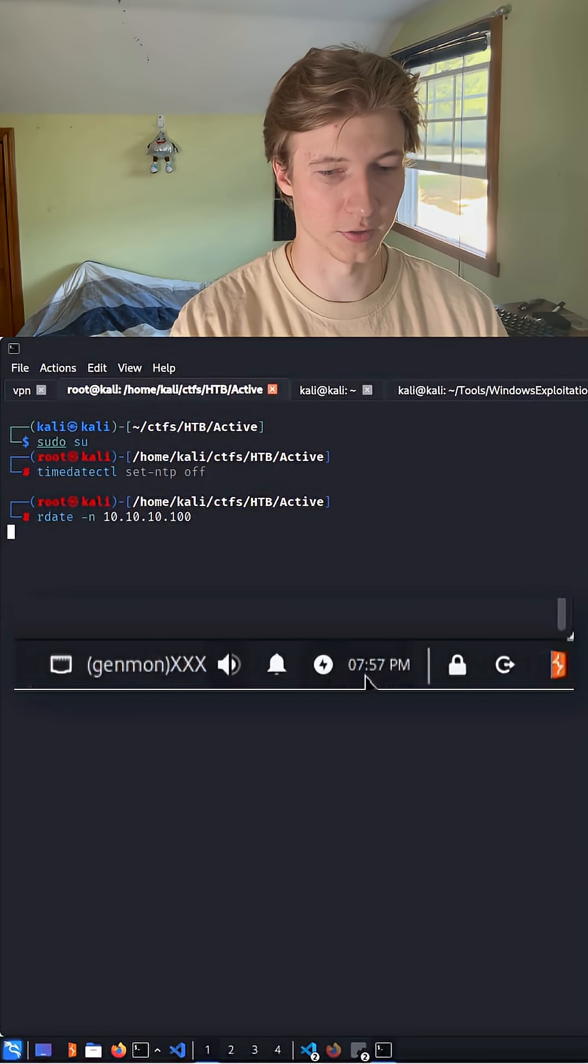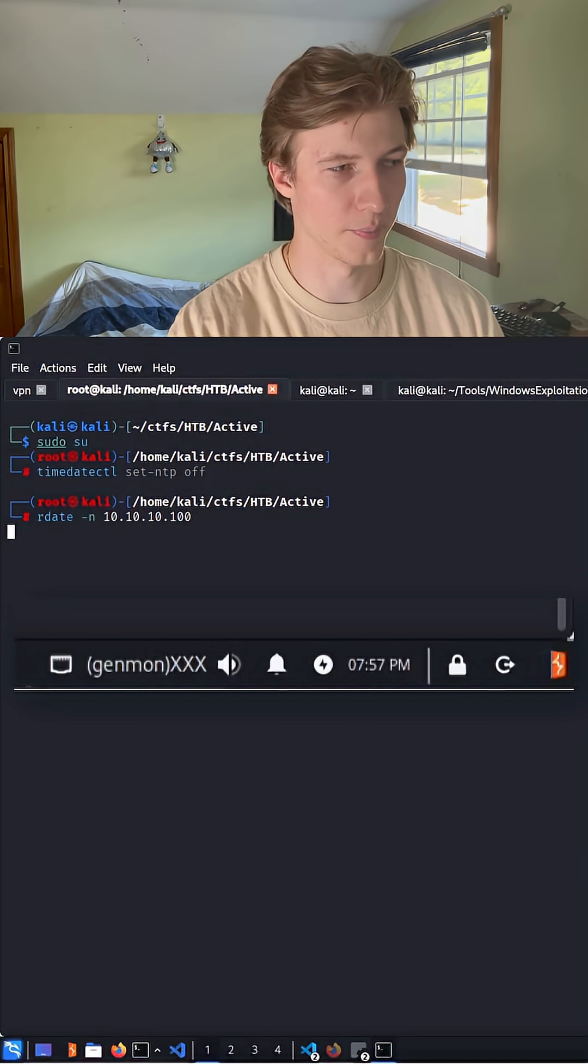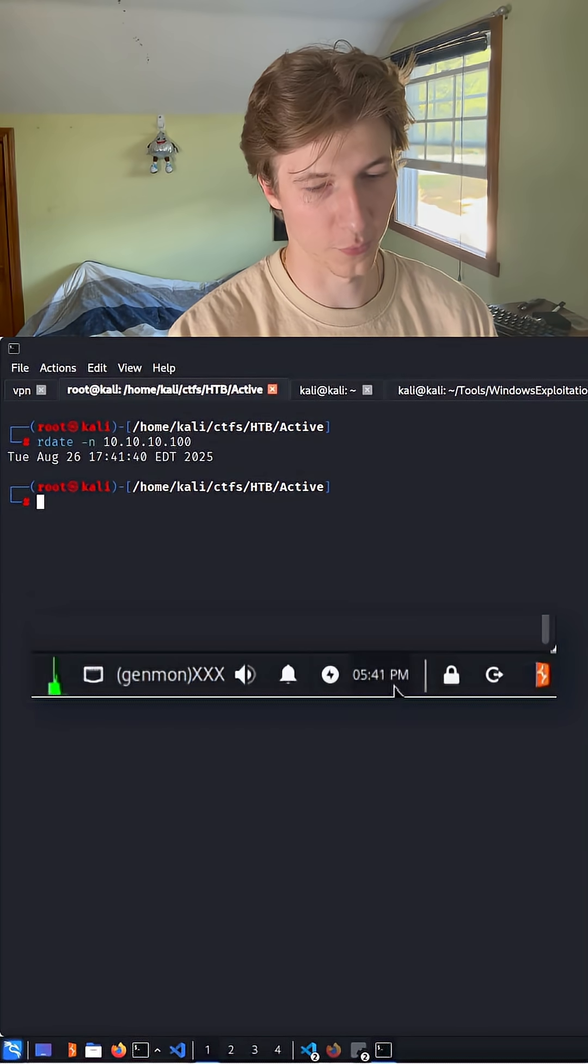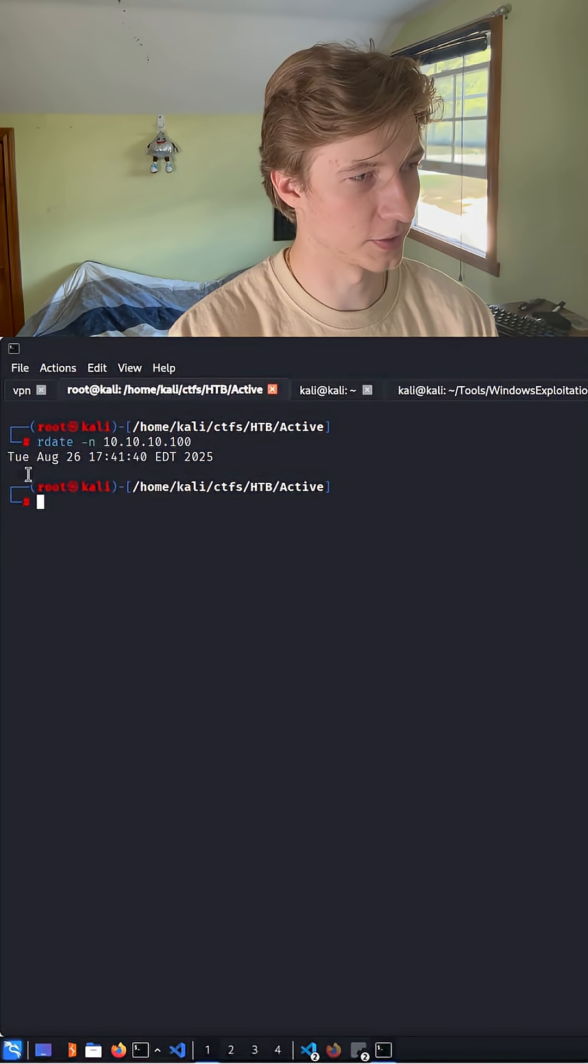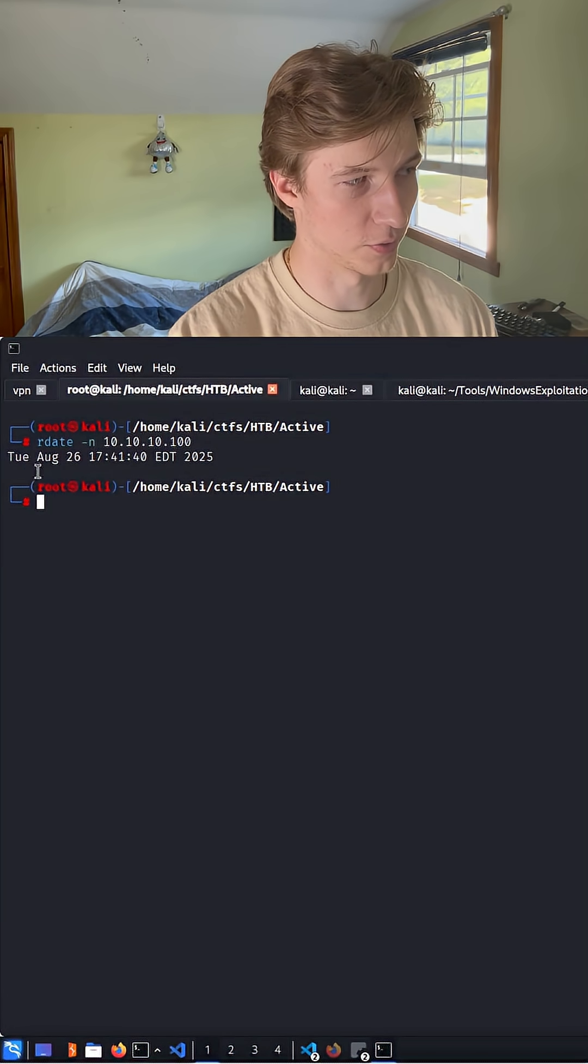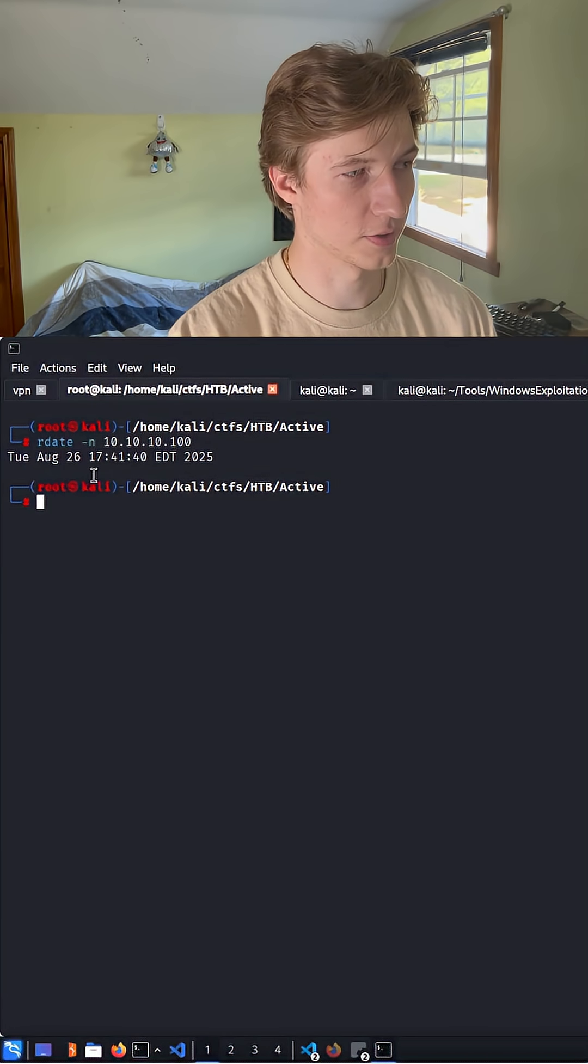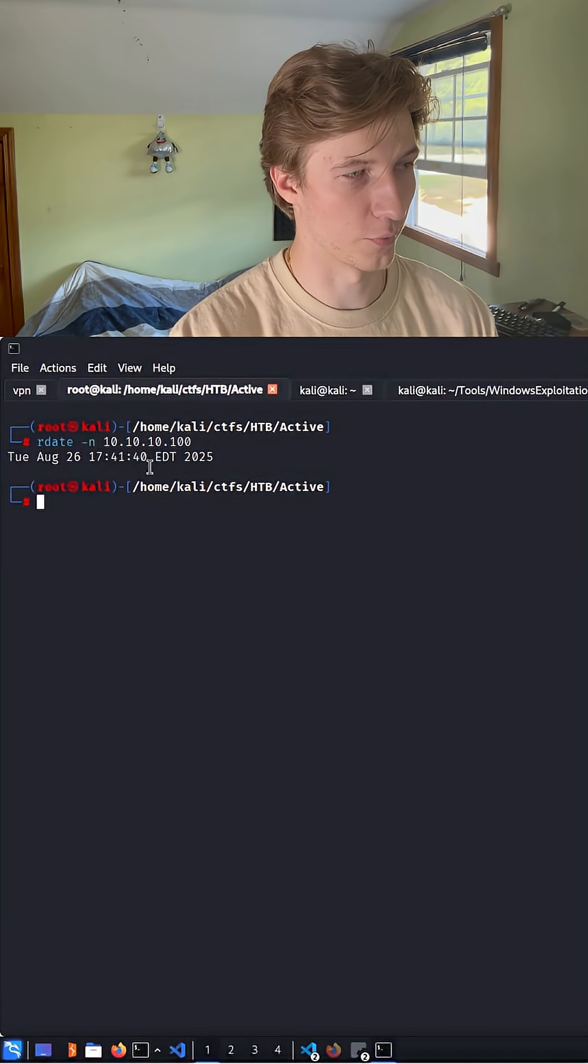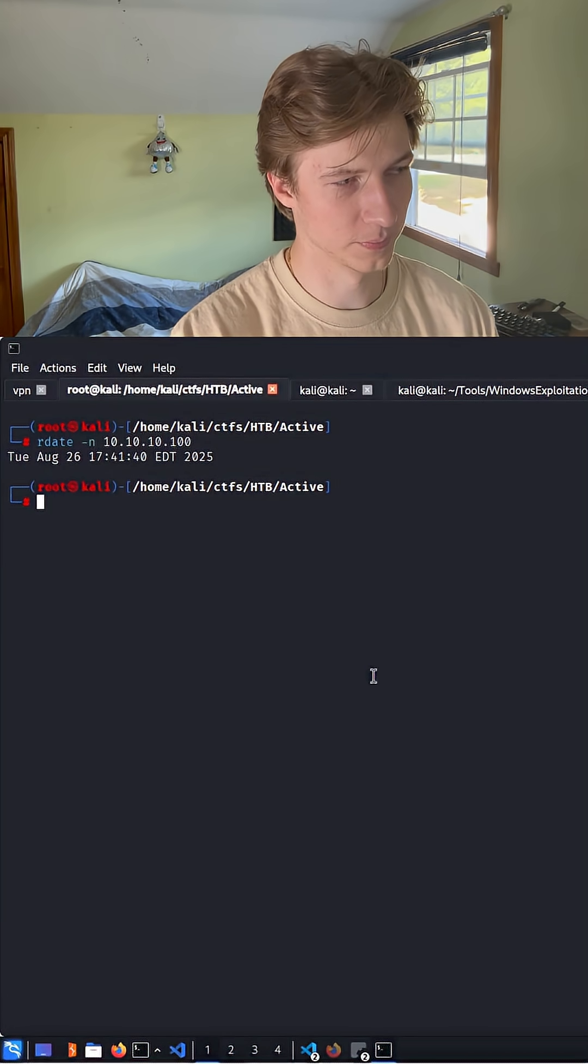So my clock is going to go from 7:57pm to 5:41pm, and we'll see that our clock matches the domain controller, setting our date to August 26th at 5:41pm Eastern.